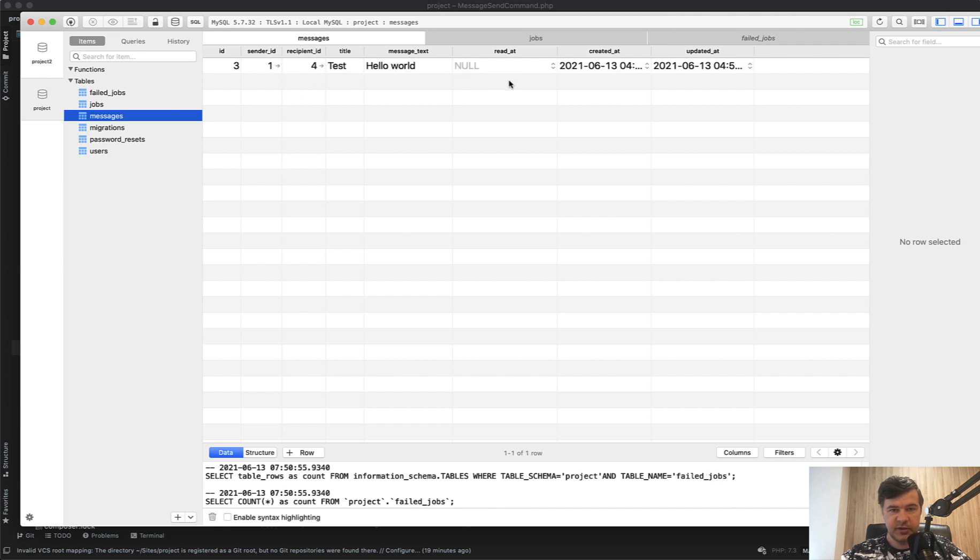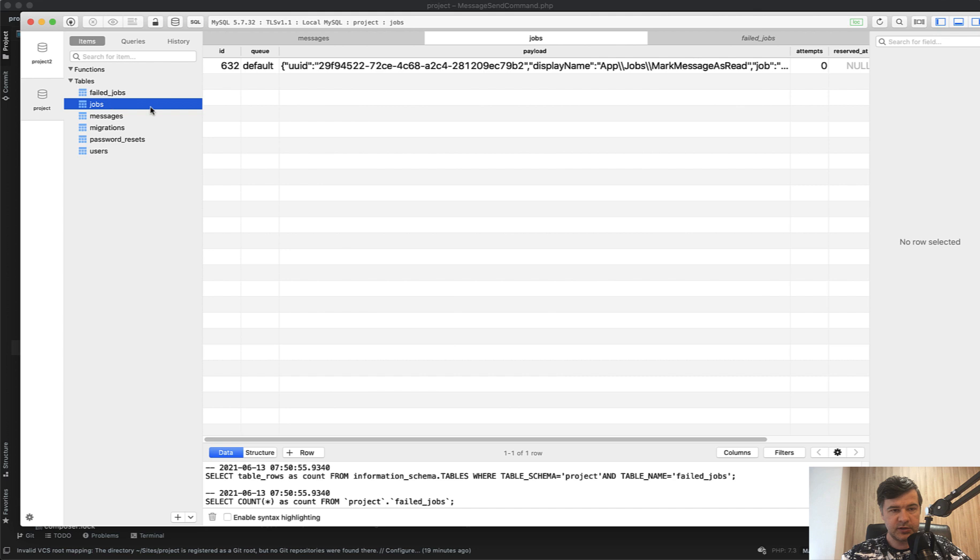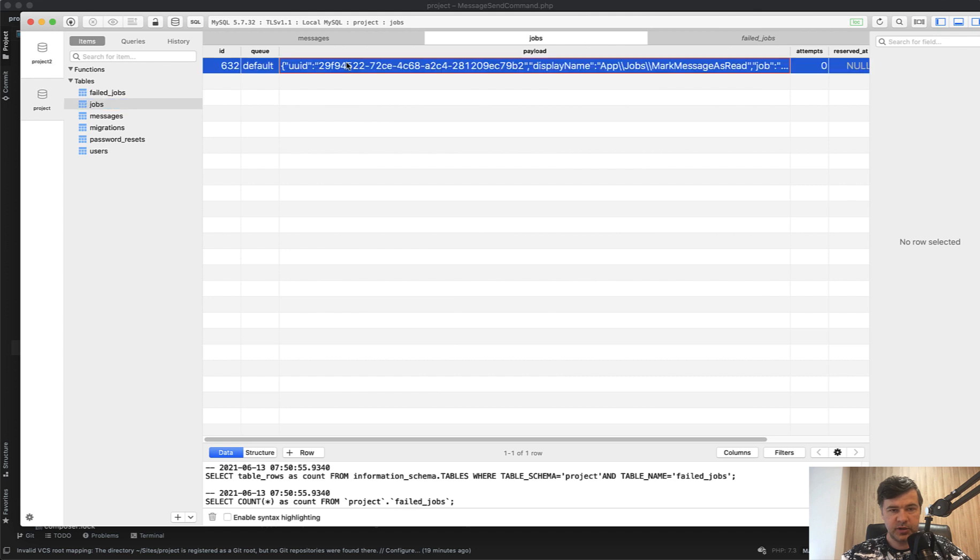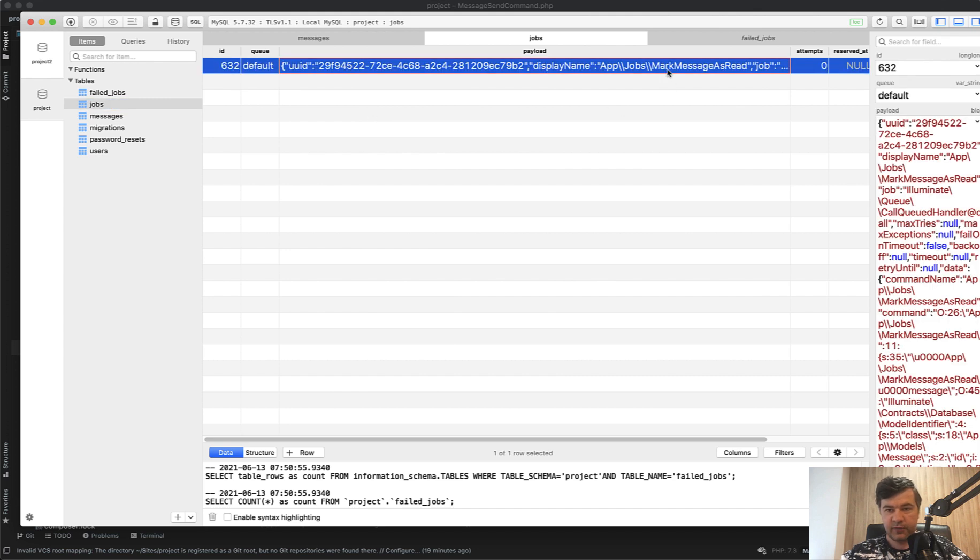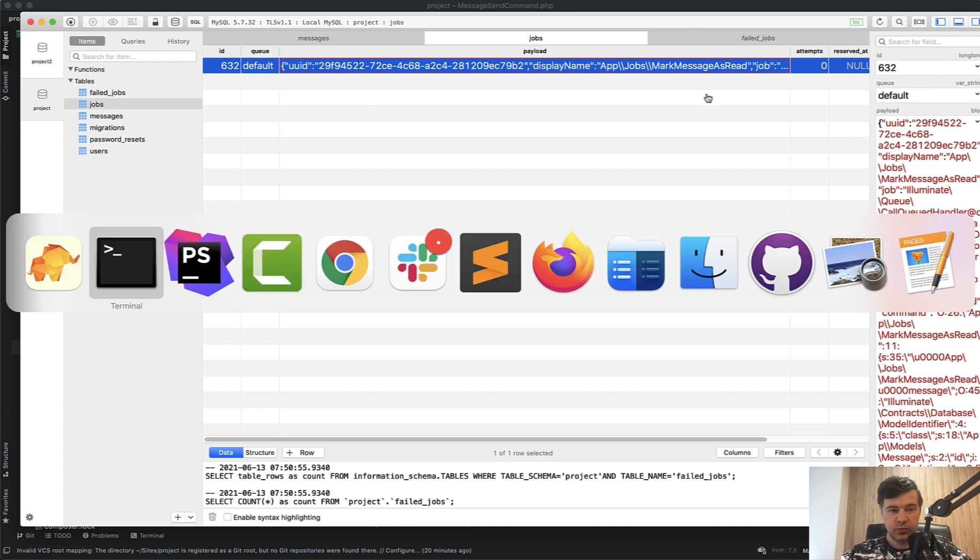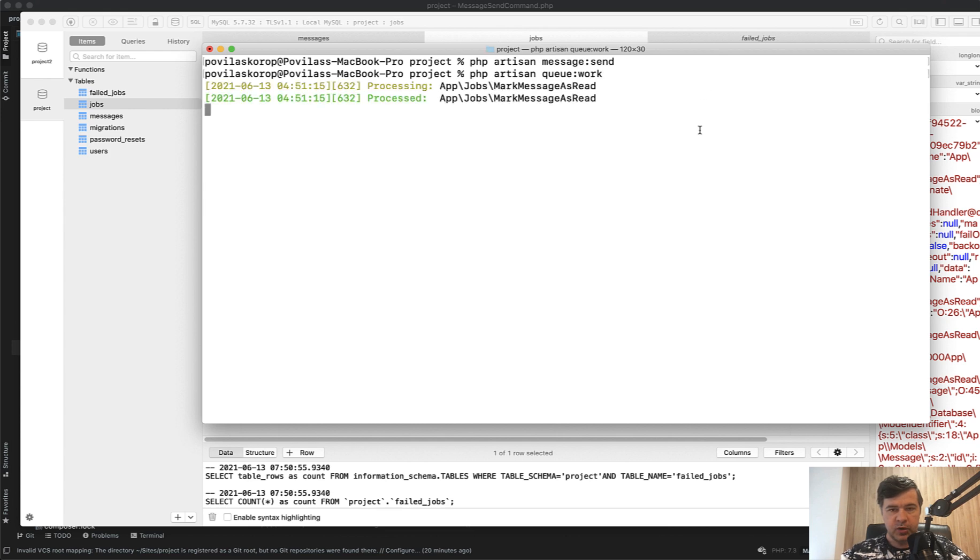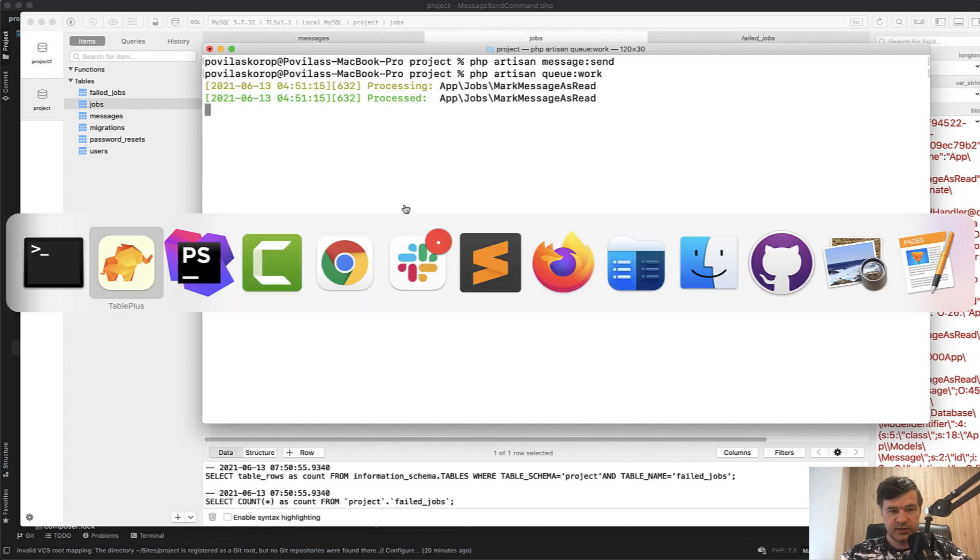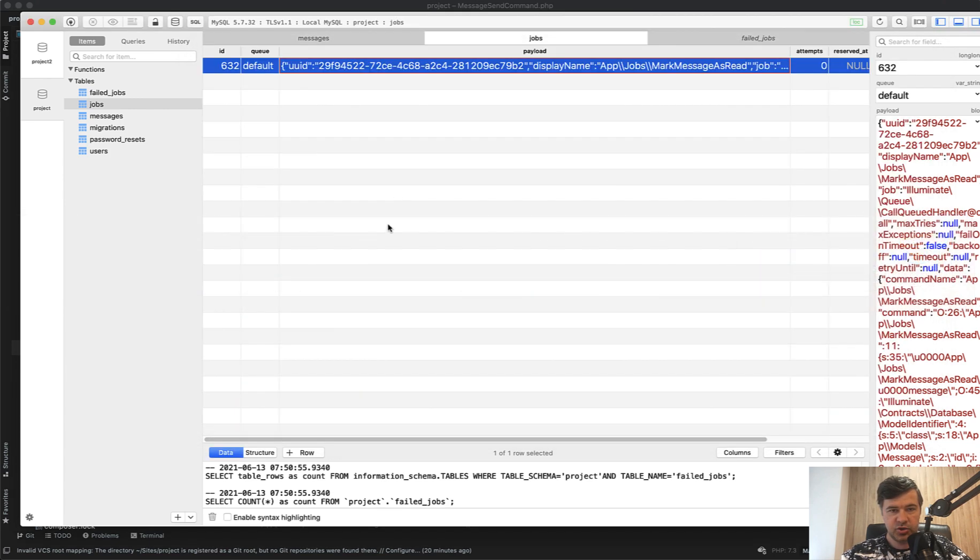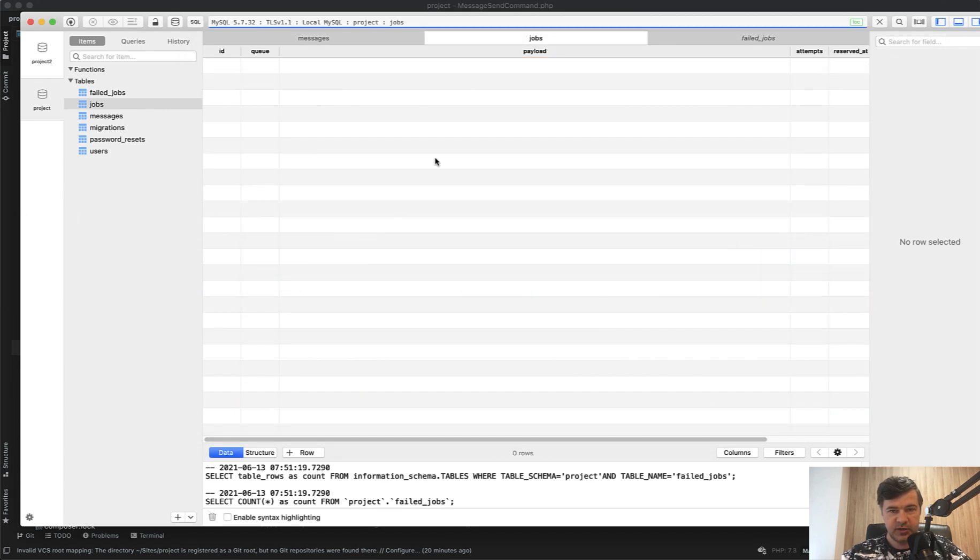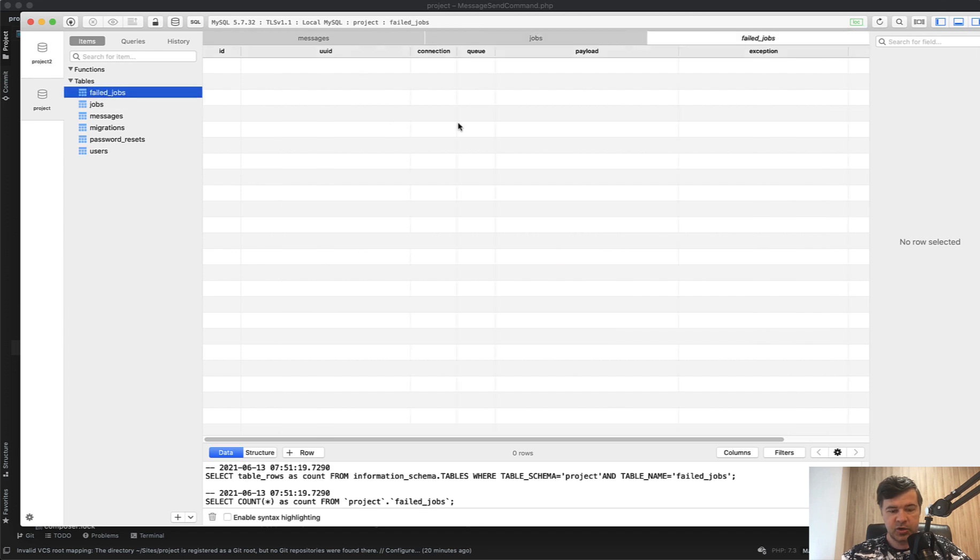It would add a message into the database. I have this database in the messages, let's refresh this. This message read_at is null. Let's open the jobs. Here we have mark message as read. It's already scheduled, but the queue isn't running yet. When we run the queue, php artisan queue:work, it's processed. Then the jobs is empty, refreshed, and failed jobs is also empty. So it didn't fail.